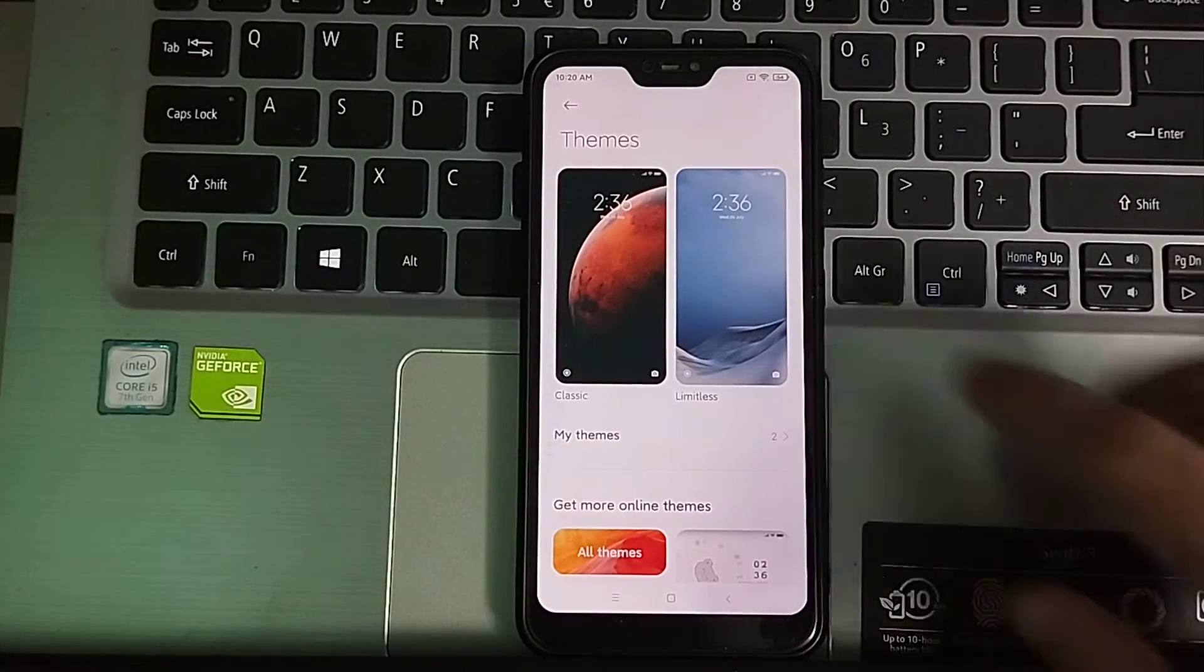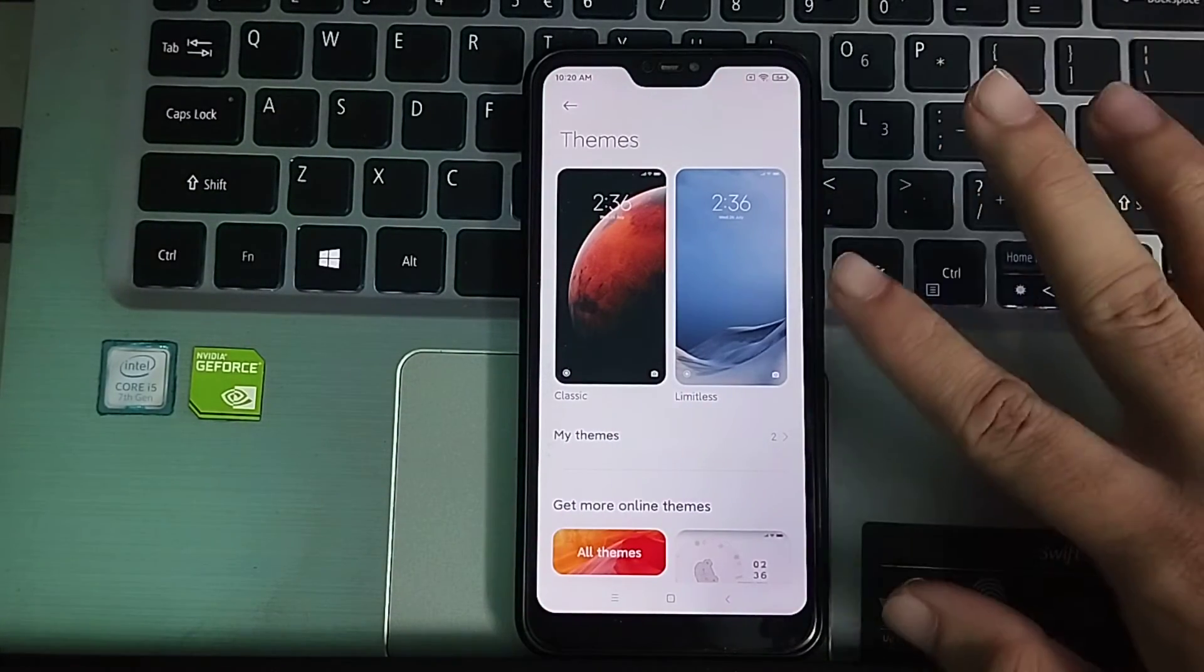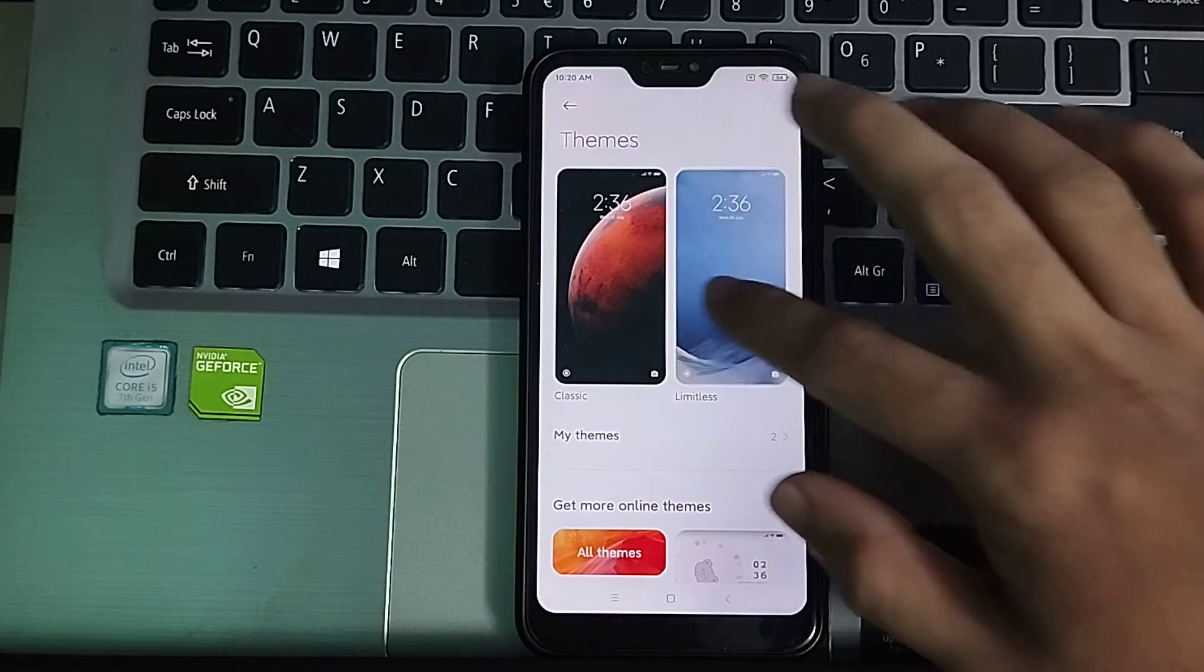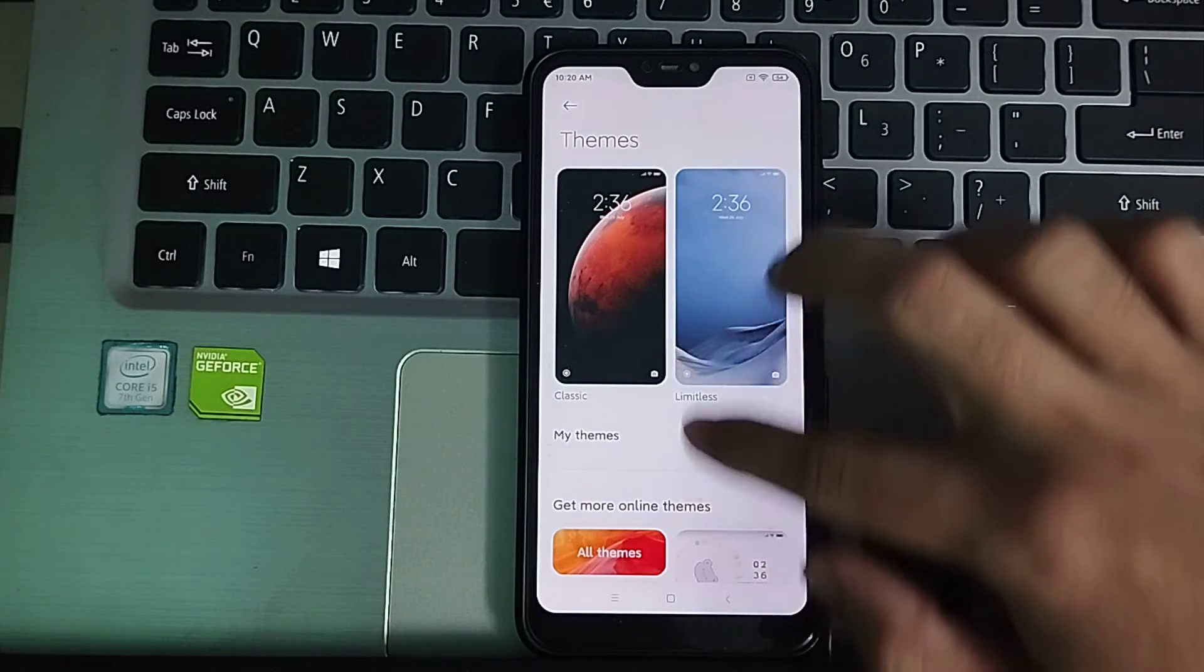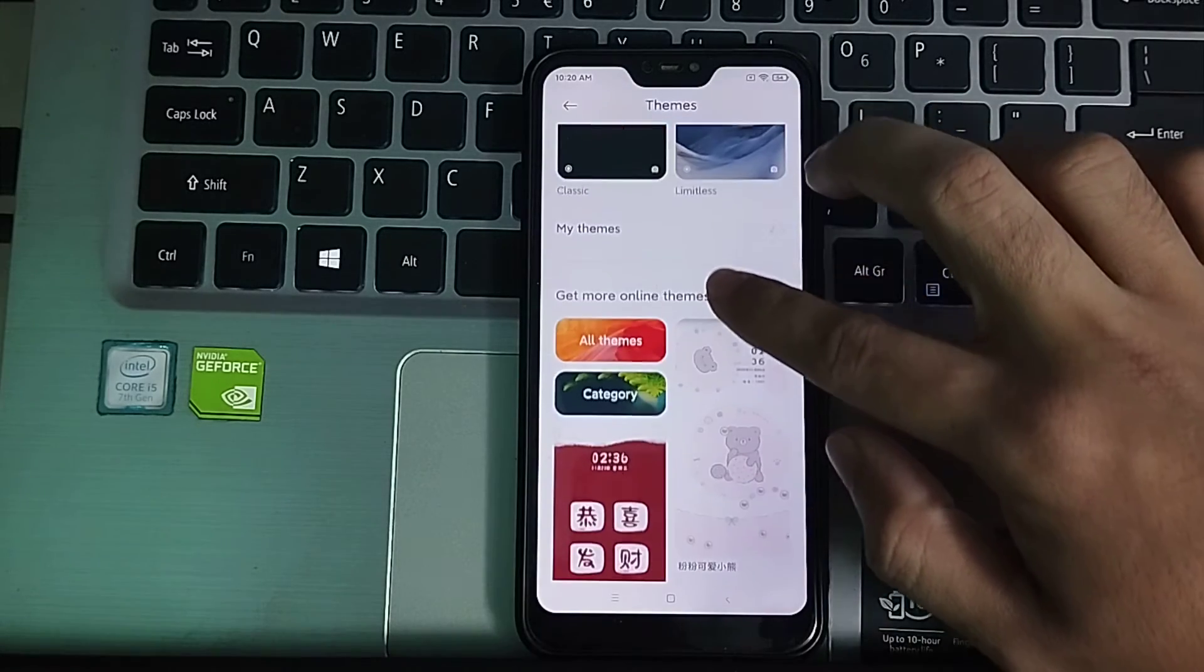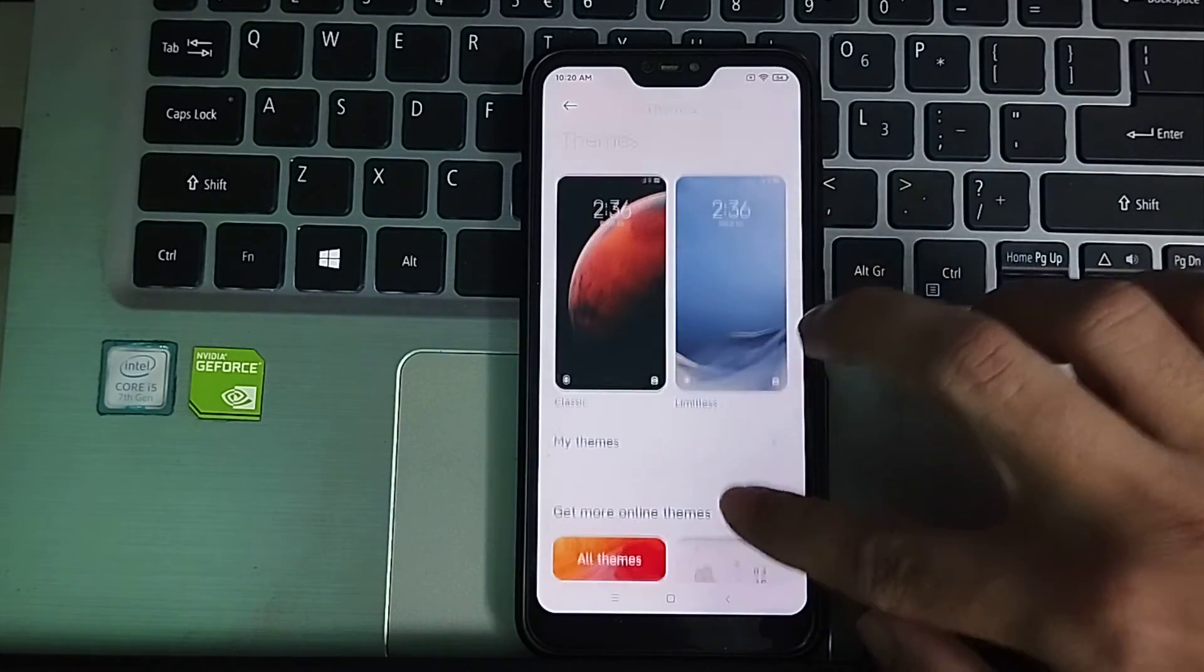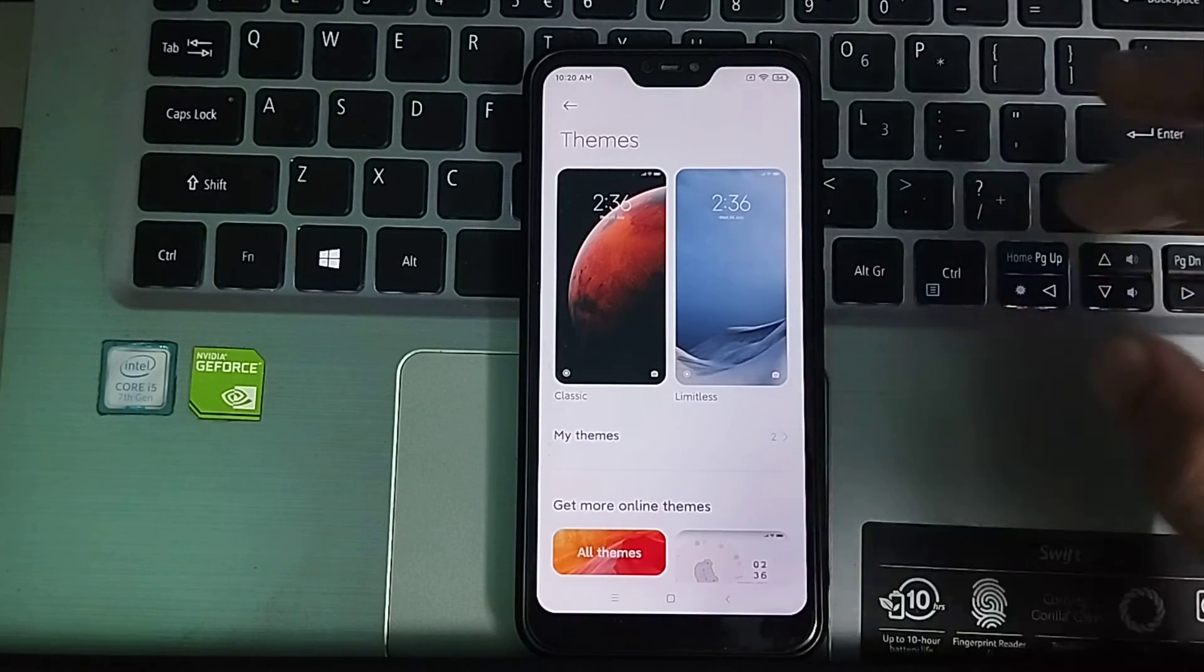Right now you can find two themes on here, and if you just scroll down you can find a lot of themes.